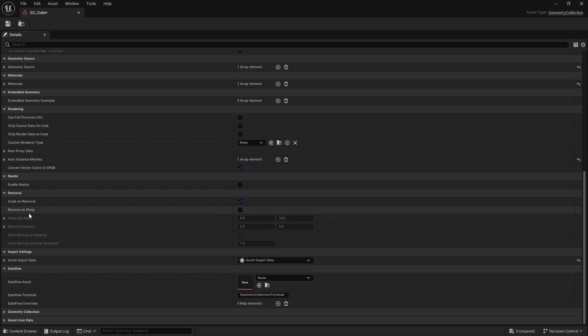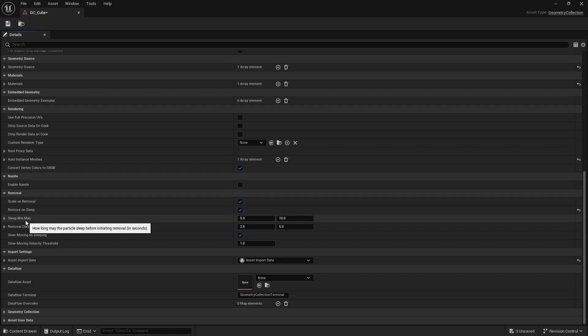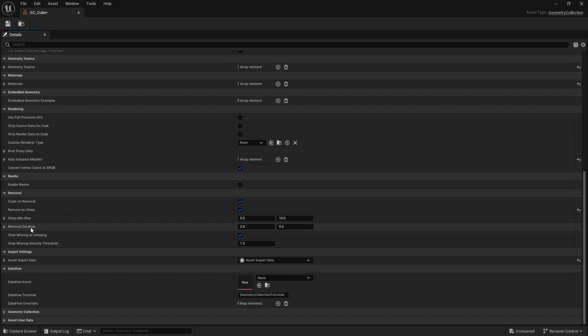So we're going to turn on remove on sleep. And basically what that means is a sleeping fractured piece is a piece that isn't moving anymore. And it goes to sleep. So over here, we've got sleep min max, which is five to 10 seconds, removal duration, which is two and a half to five seconds, and slow moving as sleeping. So that tick box means that if it's not moving, it'll be triggered as sleeping.